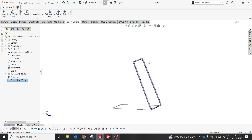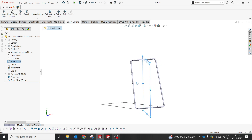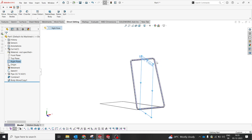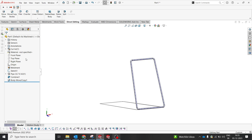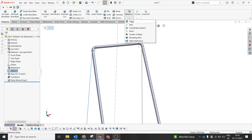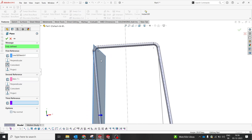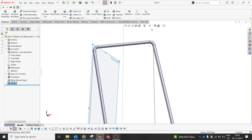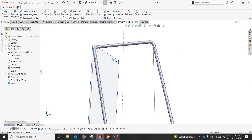Now we're going to make an additional support to hold the top. I'm going to select the right plane, but first I'll create two planes. I'll switch on the sketch, keep both the axis and sketch as references, and create a plane based on those two references. Now I have the plane, and I'll do the same on both sides.